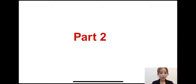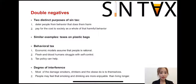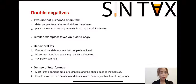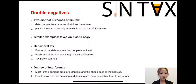Let's talk about the purpose of sin tax. Sin tax has two distinct purposes. One is to deter people from the behavior that does them harm. Another is to pay for the cost to society as a whole of that harmful behavior. For the first purpose, sin tax is used as a behavior tax.